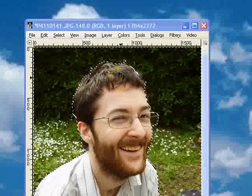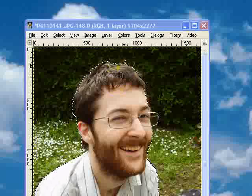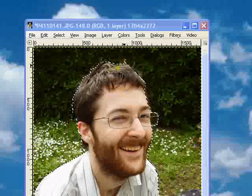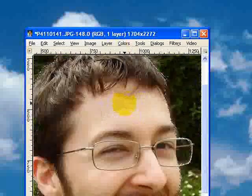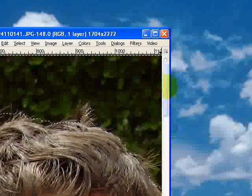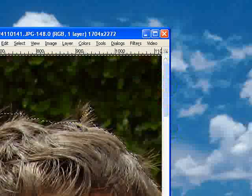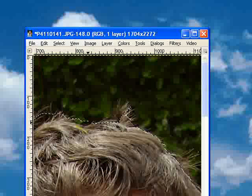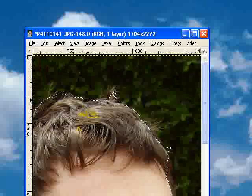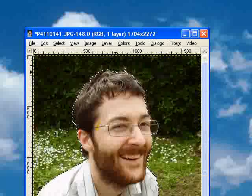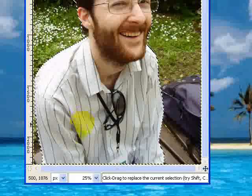I've selected the whole thing with the intelligent scissors, then clicked in the middle, and now we have the marching ants to show my selection. I'm just quickly going to check my selection — if I zoom in, there are little bits where I've missed parts of the hair. The intelligent scissors aren't always that accurate.